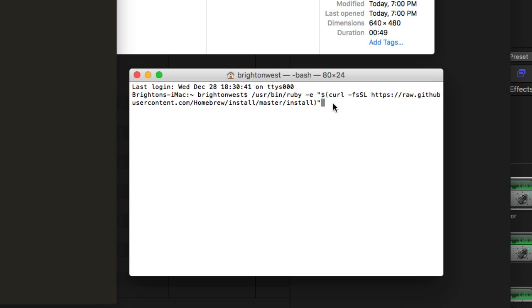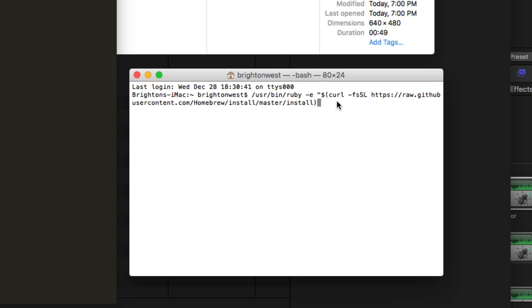After installing Homebrew, I went through and installed FFmpeg, which is the software that's actually going to do the compression for you. You paste some code into the Terminal window again, hit enter, it takes a while, downloads from the internet — it's pretty sweet — and sets it up.